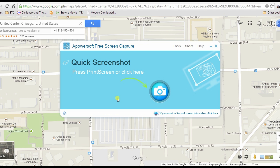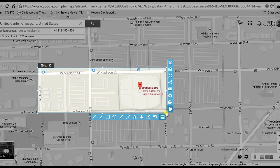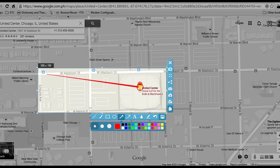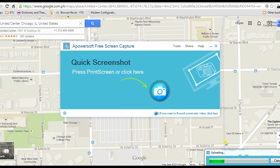In addition to these, you can also share your captured Google Maps online. Just click the share function, choose one of the social media sites and upload.